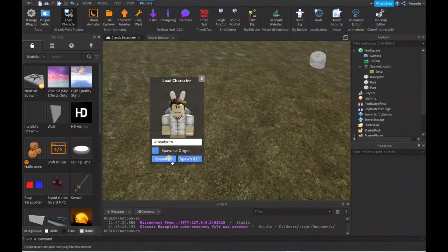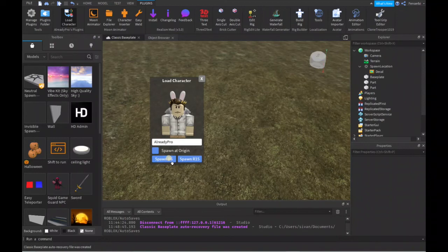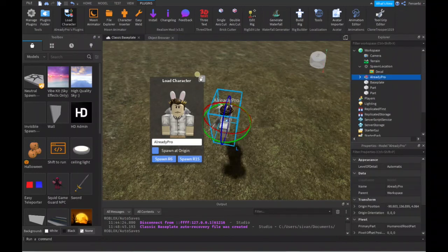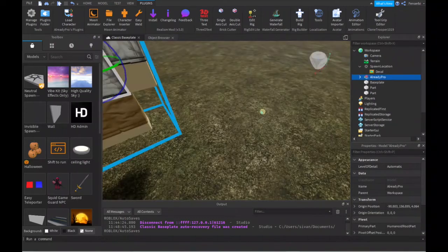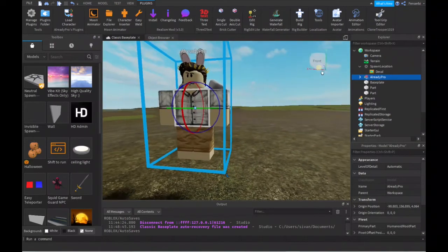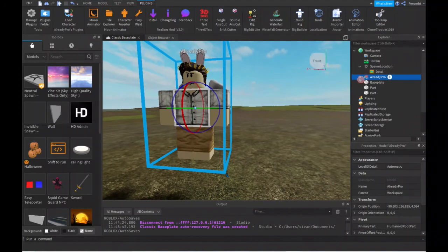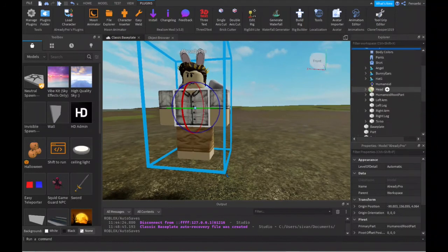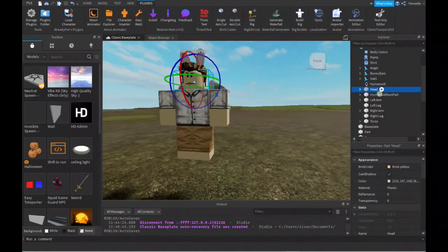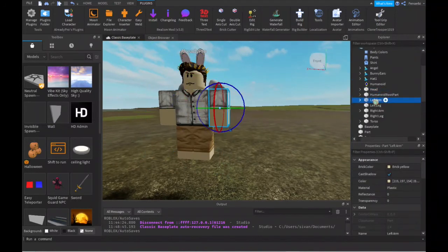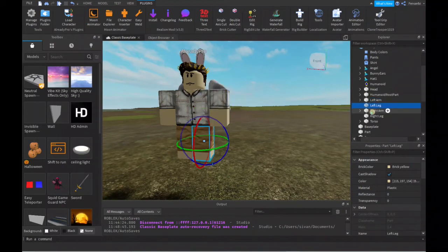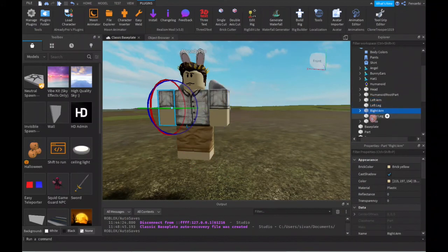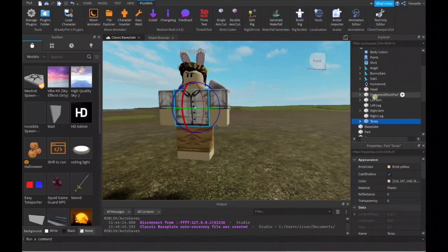You might have already heard of R6 and R15, but you don't know what they mean—like why are they R6 and R15? Well, simply because R6 means it only has six parts of the body. See? An R15 character has 15 parts.